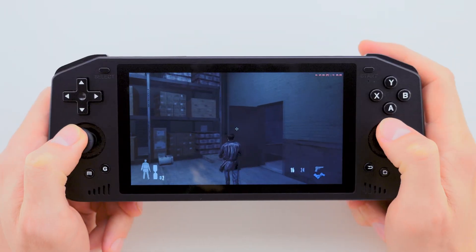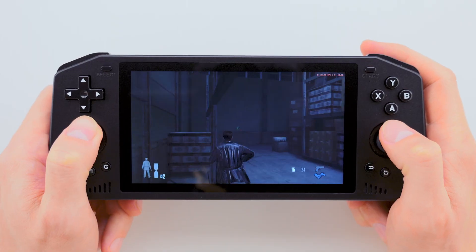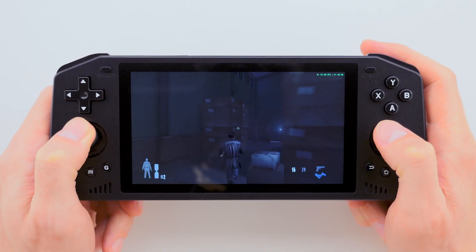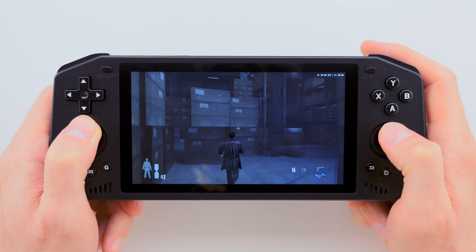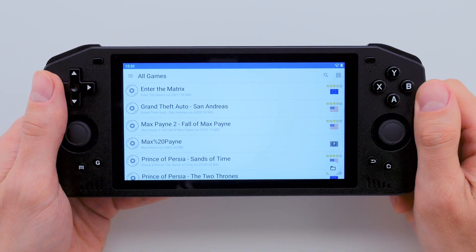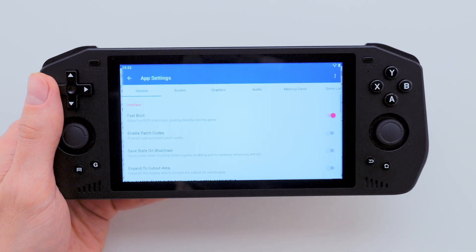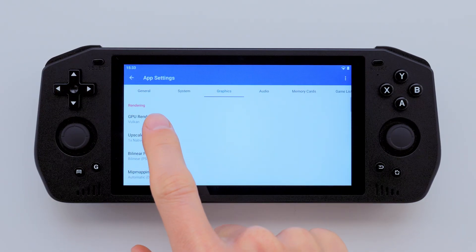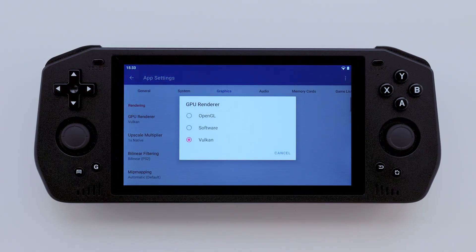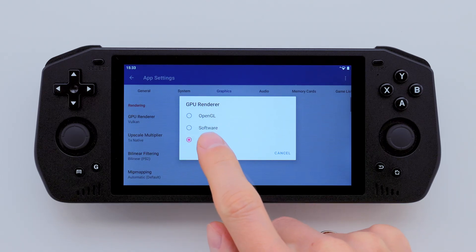Once you've installed the emulator on your Powkiddy X28 or any other Android device and noticed that many games run poorly, lag or have low FPS, I recommend tweaking the graphics settings. Let's go into the menu and select App Settings at the bottom of the list, then go to the Graphics tab. The main change I recommend is setting the GPU renderer to Vulkan. OpenGL and Software modes just didn't provide the performance I needed.